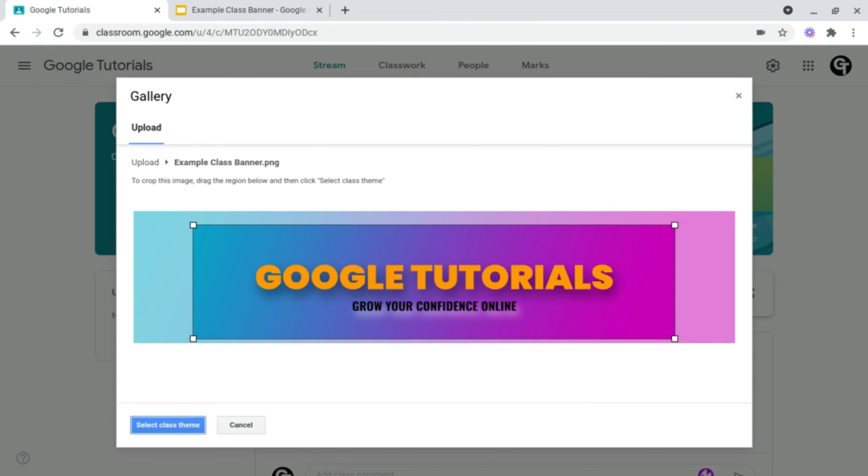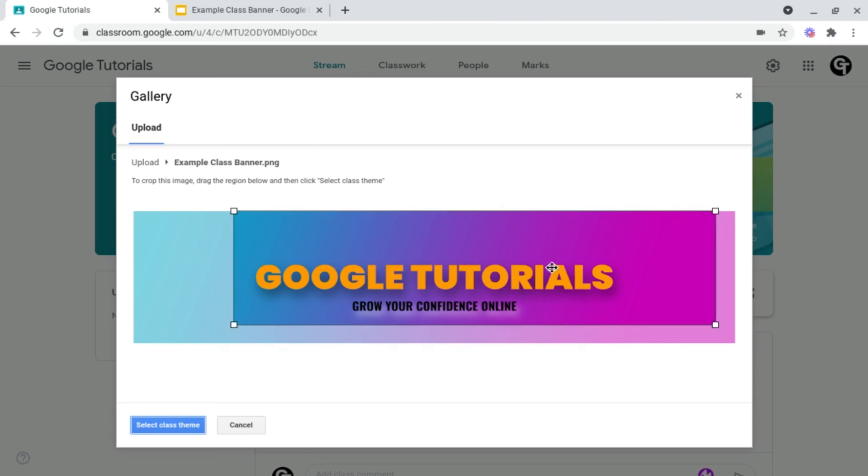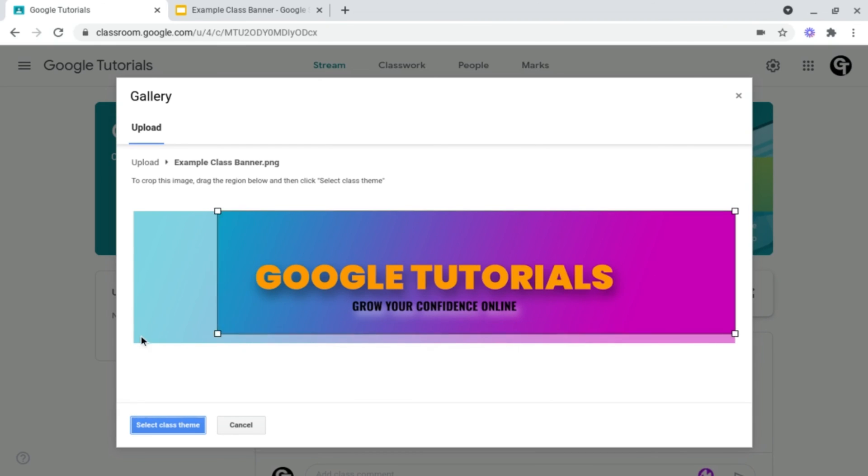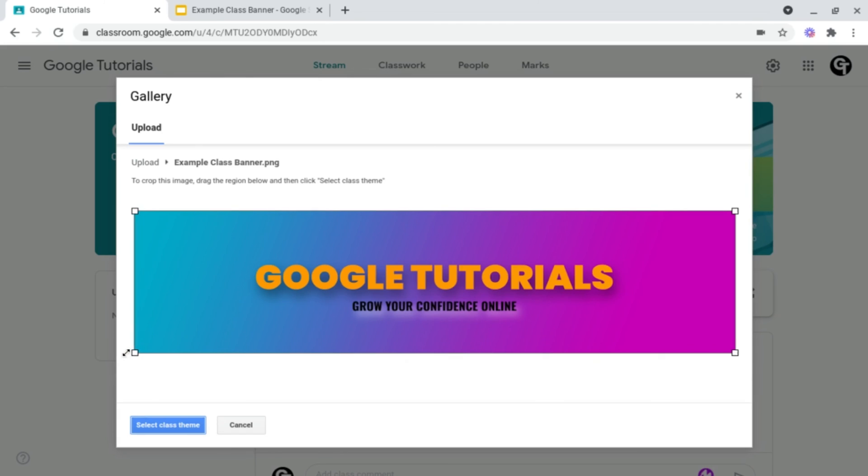And then the final step is to crop your banner. To do this, all you want to do is just drag this box around, and then at the corner, drag it all the way out, until it reaches the corner.